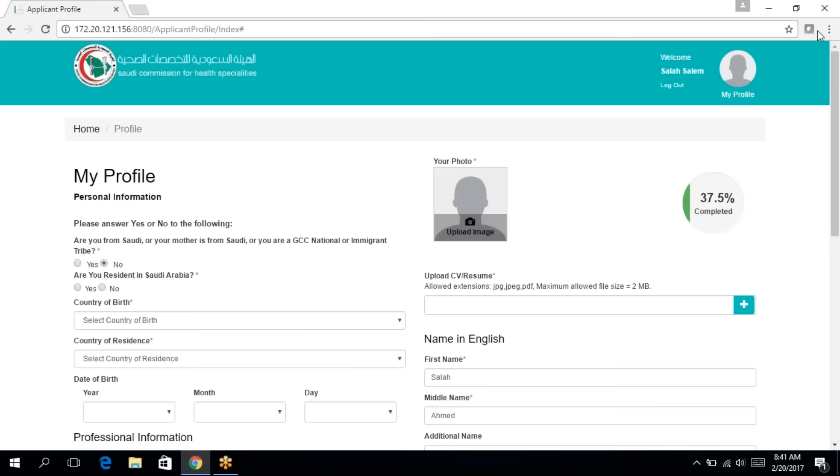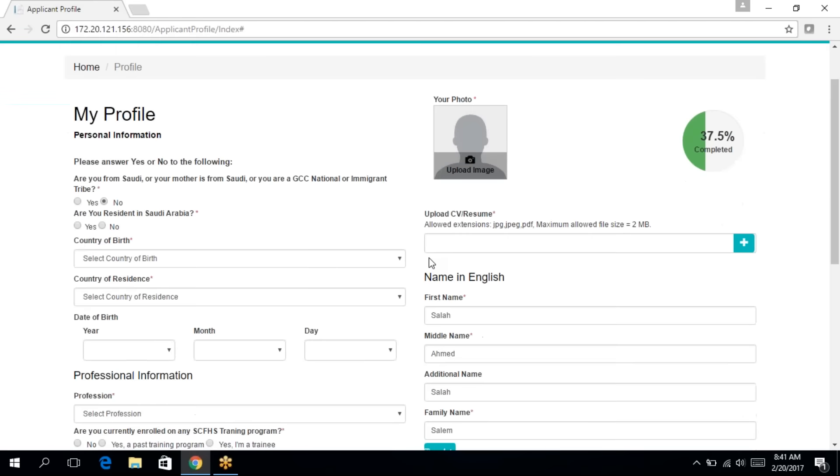Click on proceed. As soon as you are verified, you'll be directed to the profile page. It's very important that you complete your profile in order to start your application.